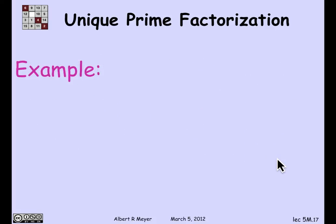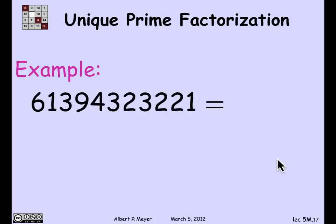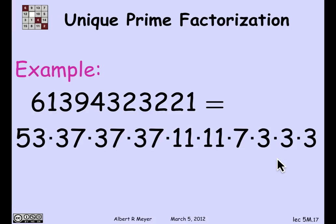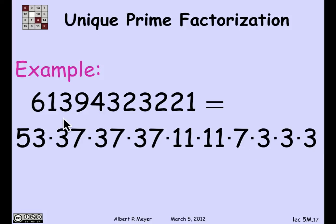Here's an example — a number not chosen by accident. It factors into the following weakly decreasing sequence: one 53, three 37s, two 11s, one 7, and three 3s. The point is that if you try to express this number as a weakly decreasing sequence of primes, you always get exactly this sequence. It's the only way to do it.